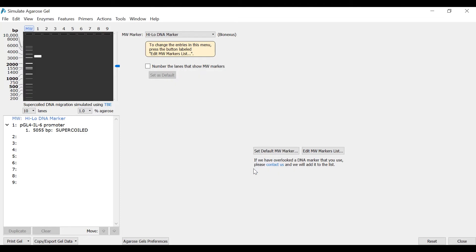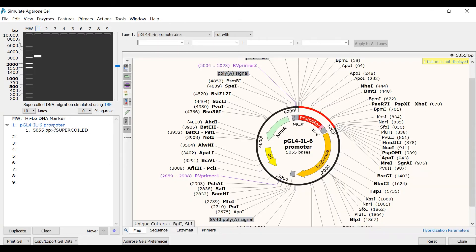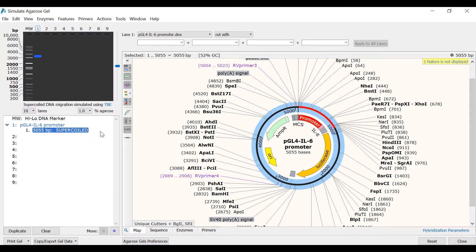Molecular weight markers have their bands automatically labelled on the simulated gel, so you can easily interpolate any DNA band sizes. The pGL4 plasmid I had open is automatically placed in lane 1, and since this is a circular plasmid, the initial result shown is that of supercoiled DNA. Migration of supercoiled DNA is known to behave differently in different electrophoresis buffers, so SnapGene allows you to change the buffer used in the simulation to align with your experiment.